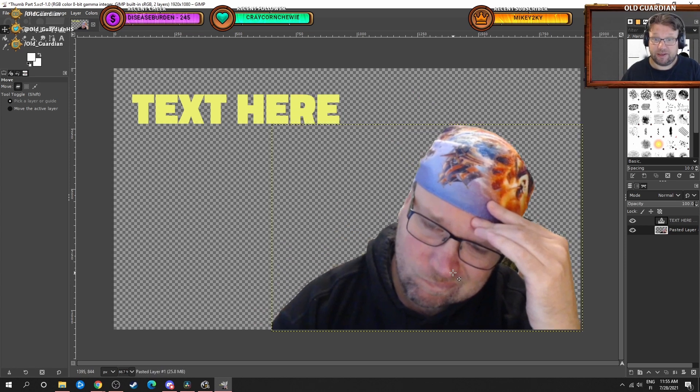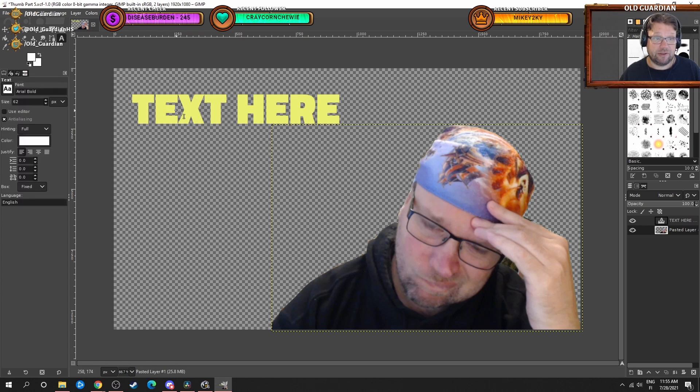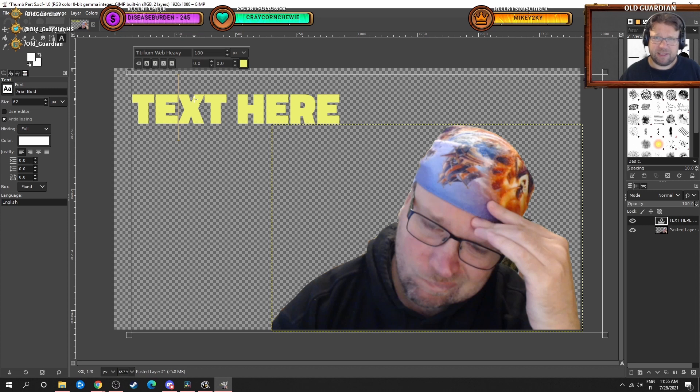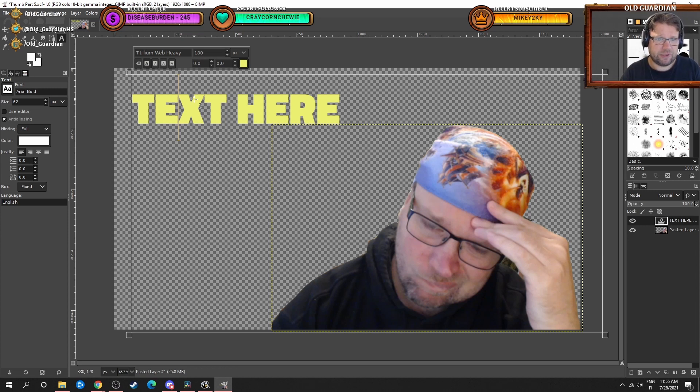In my templates I have my face and then I have some text. So I have text in Titillium Web Heavy font. I just have the text ready here so that I will always use the same font and the same font size. I recommend you to spend some time looking for a font that you like.